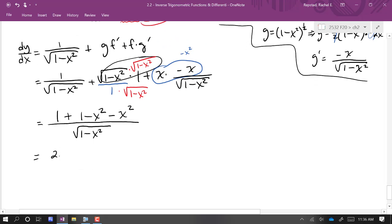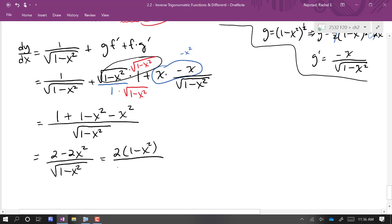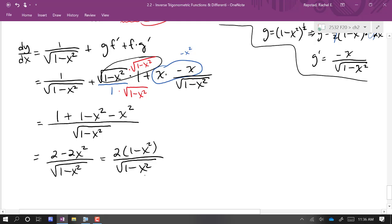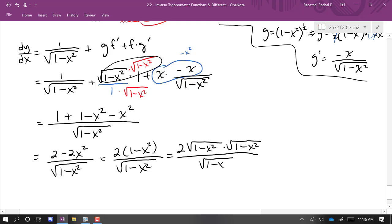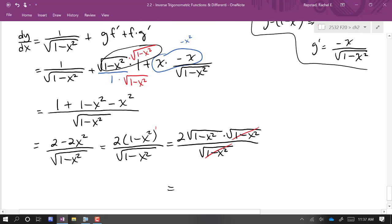That gives us 2 minus 2x squared over the square root of 1 minus x squared. We can factor out a 2 up top. Then we see a common factor of 1 minus x squared: writing 1 minus x squared on top as the square root of (1 minus x squared) times itself makes it obvious we can cancel those factors — or equivalently use exponent properties. Our final result is 2 times the square root of 1 minus x squared.